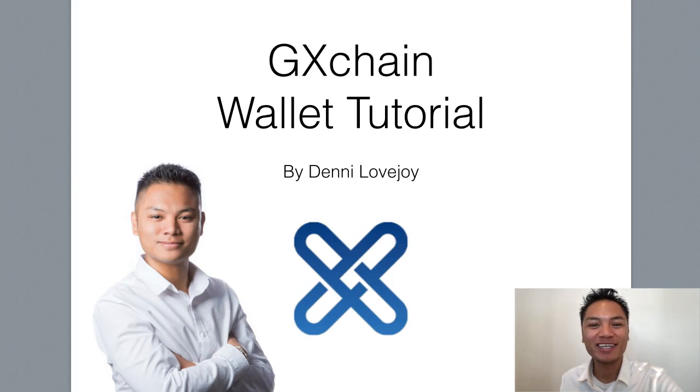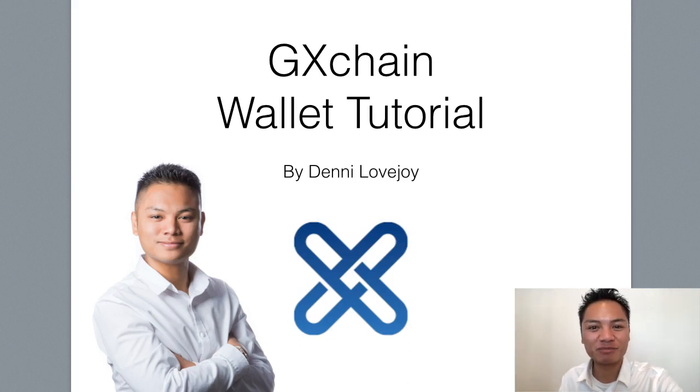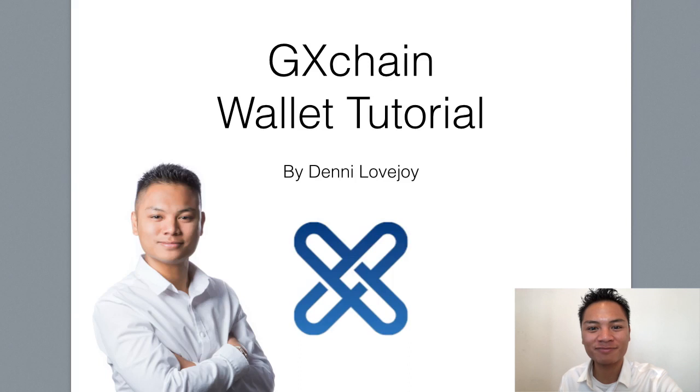Hey Cryptocurrency Market, it's Denny Lovejoy, your favorite blockchain tutorial Jedi Master. And in this video, I'm going to show you how to set up a GX Chain Wallet.